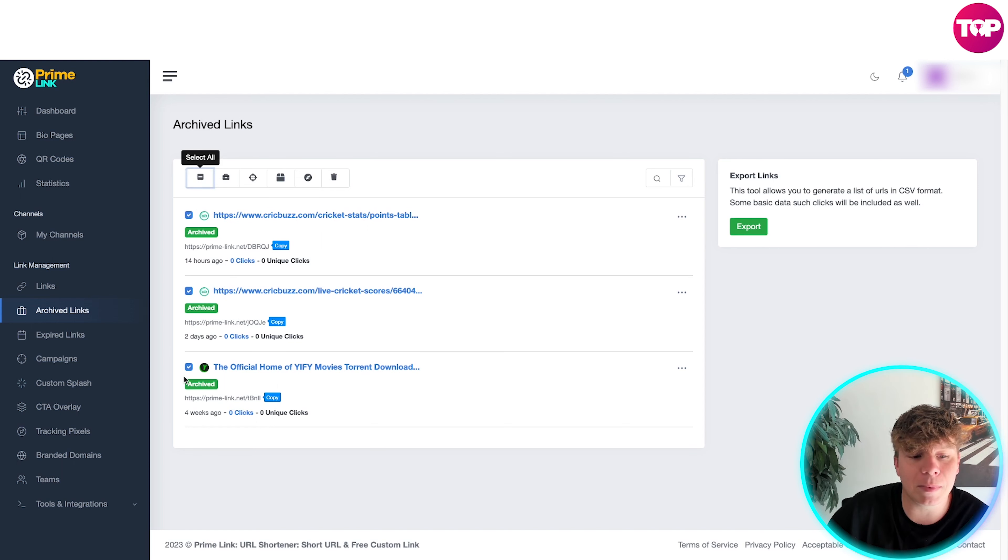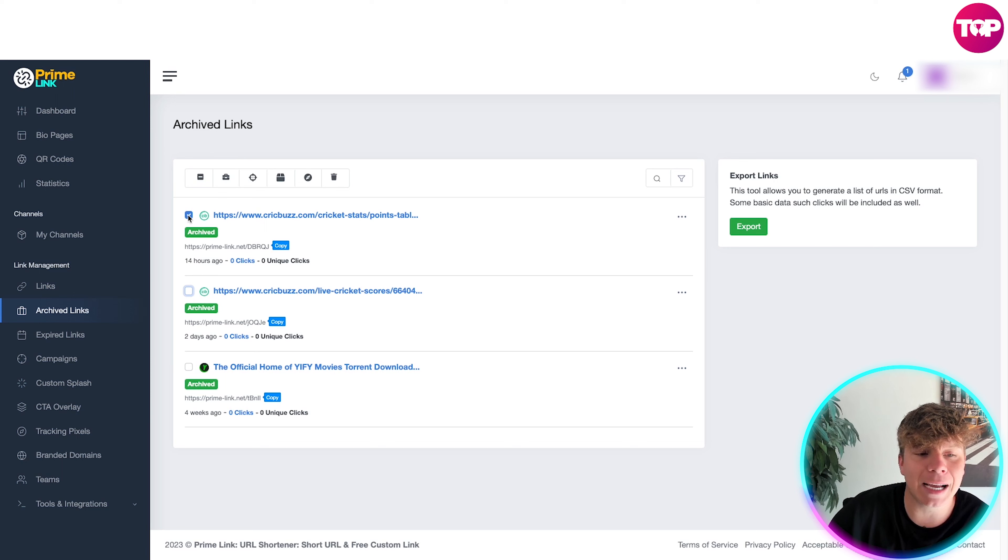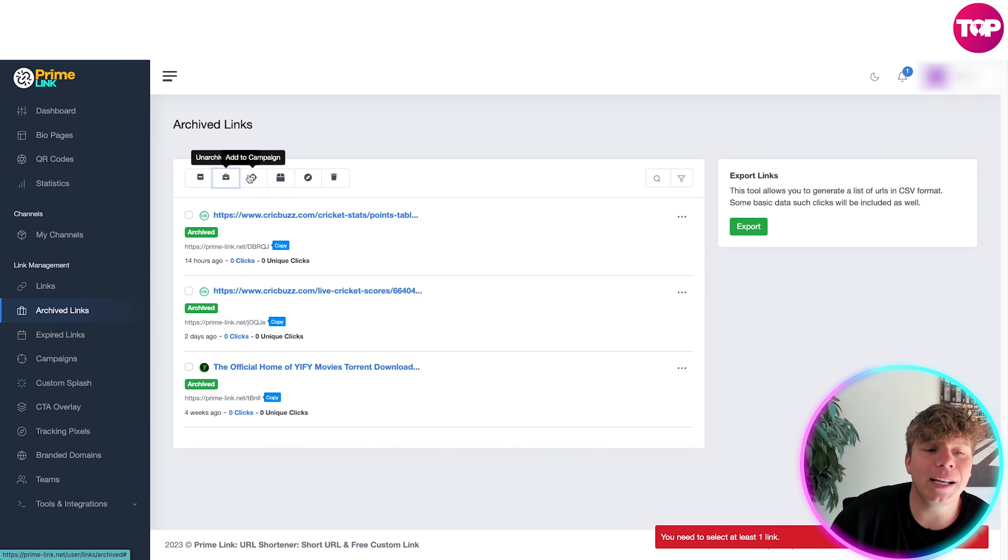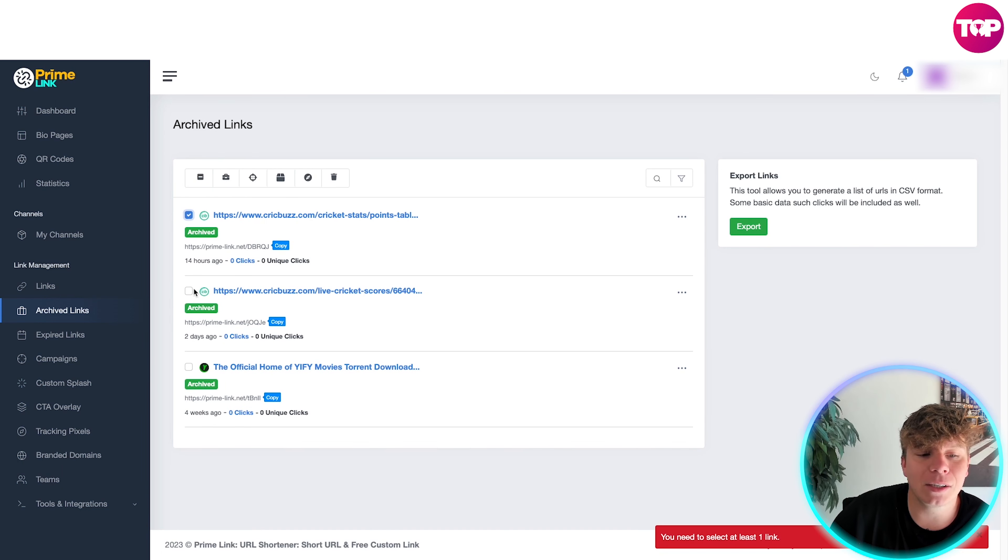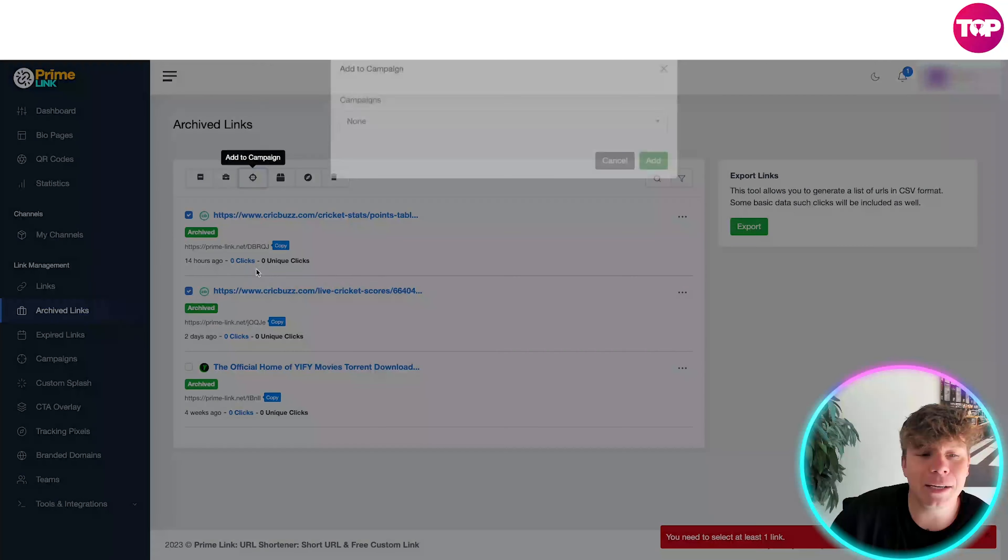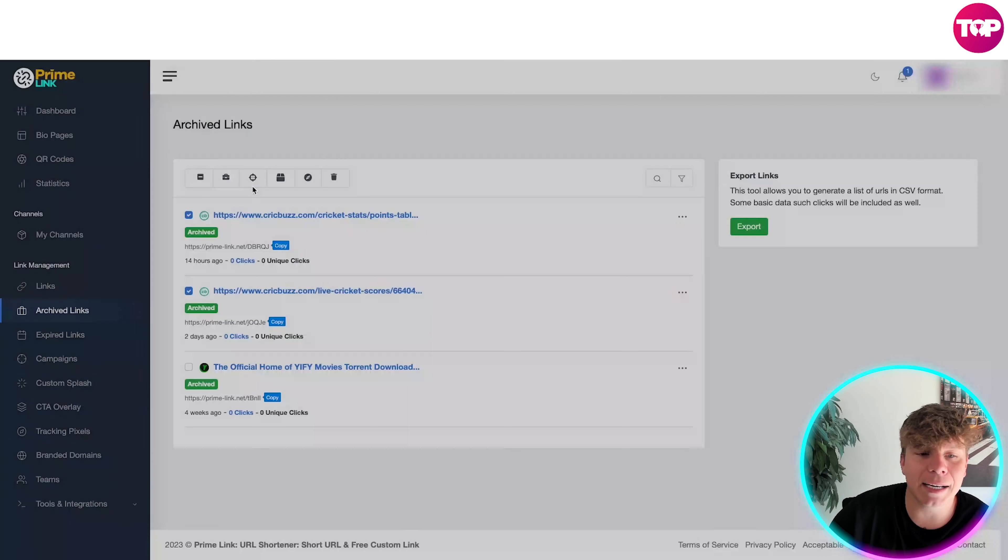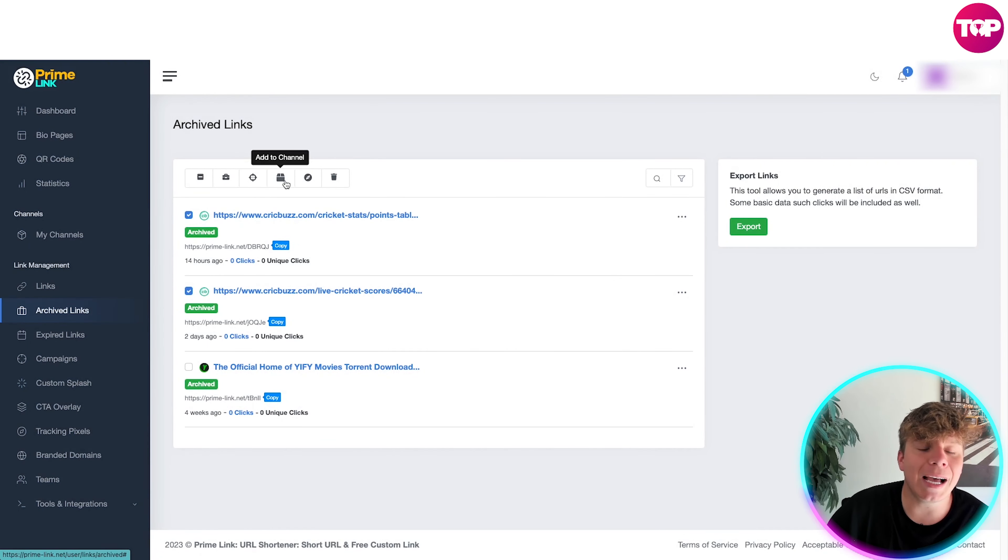At the top we've got select all if you want to automatically select all of them. You can deselect, select as you need, unarchive selected. You can add to the campaign, so if you want to add a certain amount to a campaign, you can simply add that, choose the campaign of your choice and add it in. You can add to a channel.